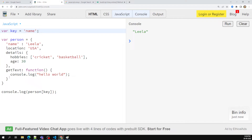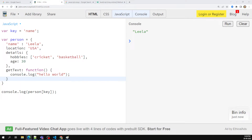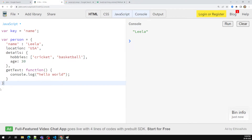These are all the different scenarios where we use this object in different ways. We can also have a method, we can also have arrays, and these are all the things we can have. This is a brief introduction of the object. Now, this is one method of creating an object — but not only like this, we can also create an object in a different way.